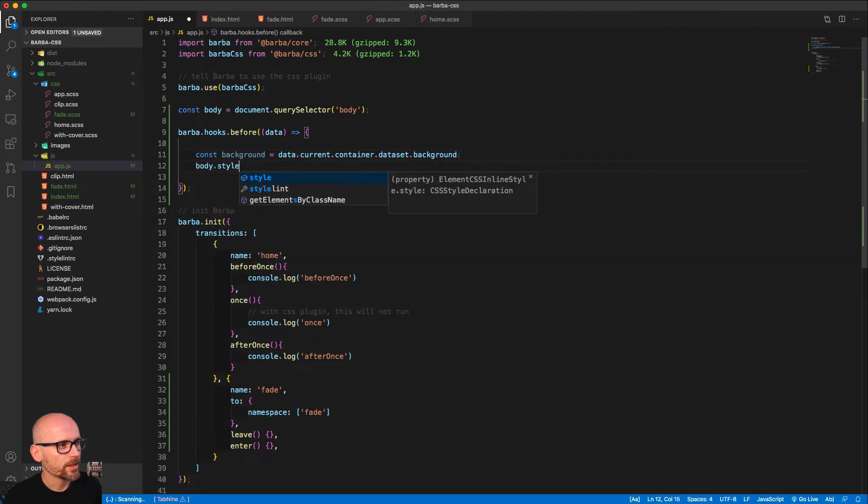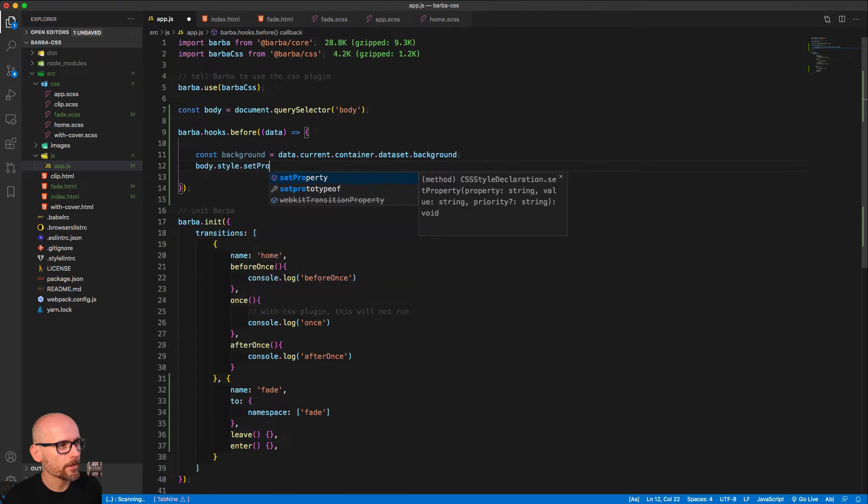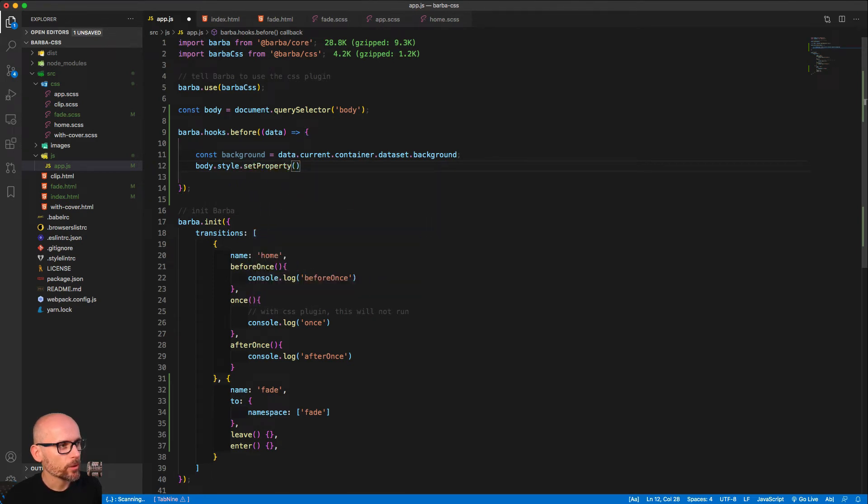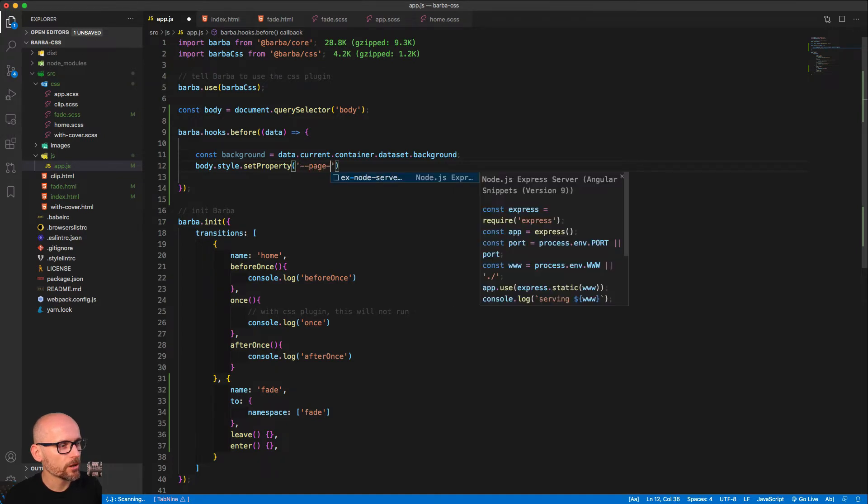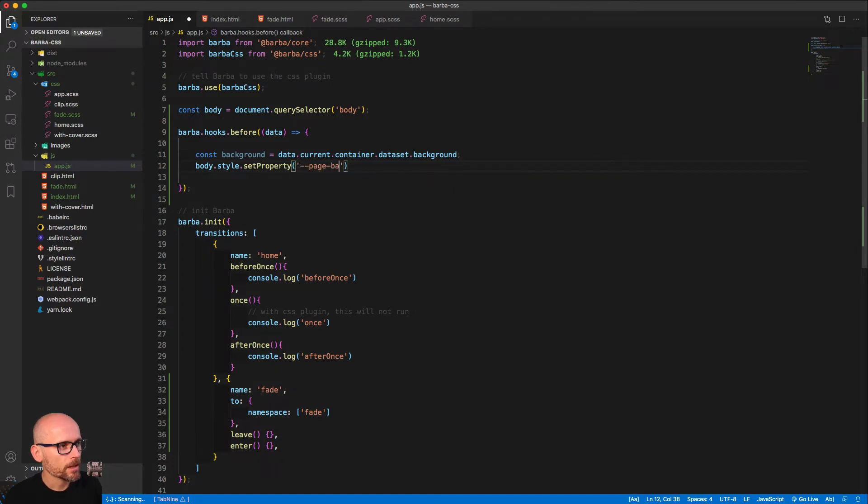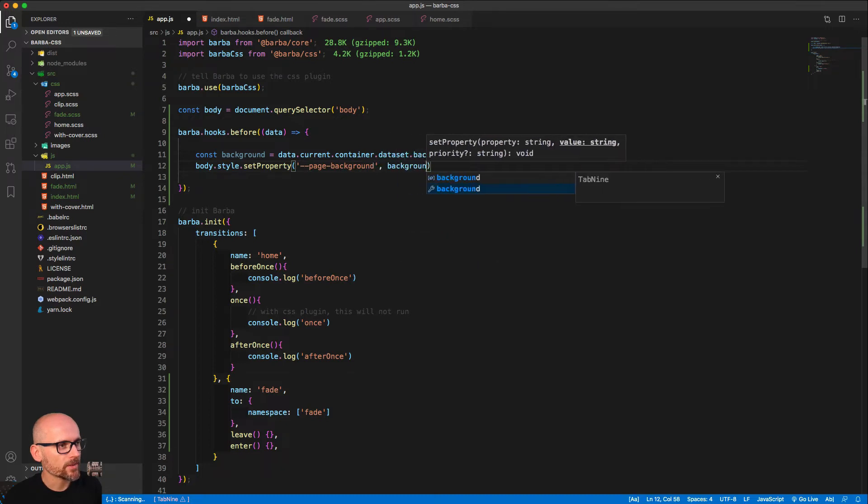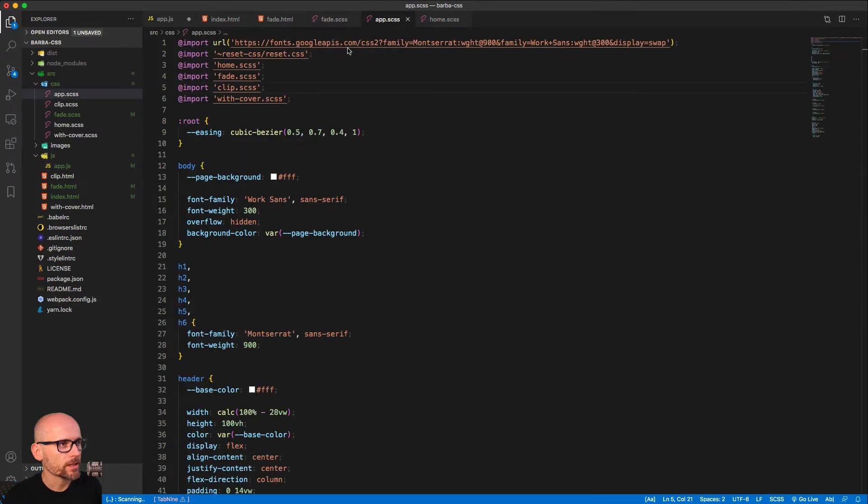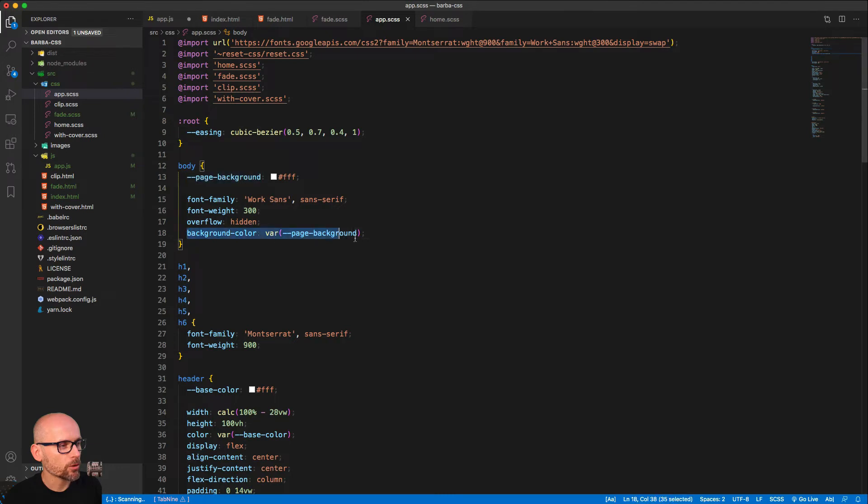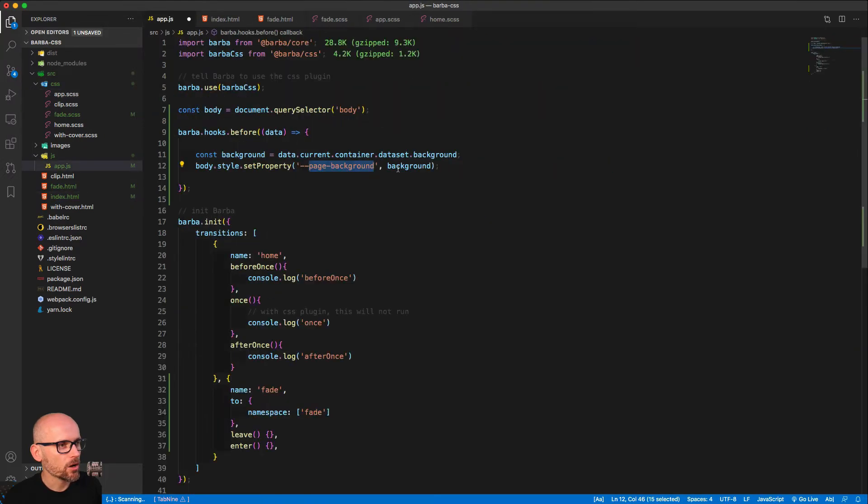So body.style.setProperty, and now we can define the property of the correct CSS variable. In our case this is page background, so hyphen hyphen page-background, and pass it the right background color. We'll override the default white background. Let's have a look at the app.scss - that's where the page background was set originally to white. That's the value we're trying to override to the correct color.